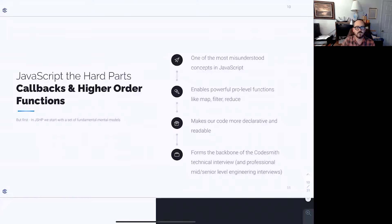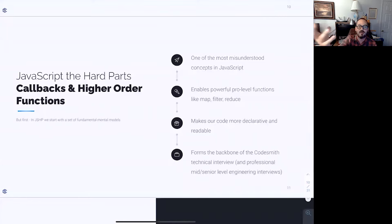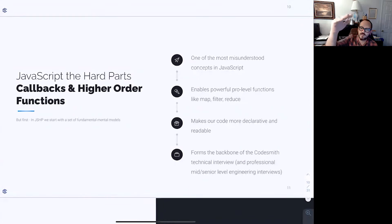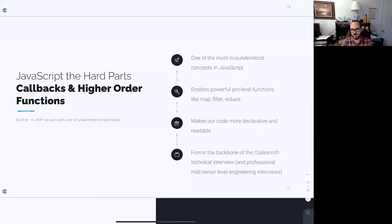A lot of you have probably already used some of these array methods — map, reduce. If you don't know how to use reduce yet, I really recommend diving into it after class tonight. It's one of my favorite power functions. Map, filter, and reduce are all higher order functions. Why are they higher order functions? We'll get there. We're going to start at zero and get to sixty by the end of this class, but writing higher order functions using callbacks is going to make our code more declarative and readable.